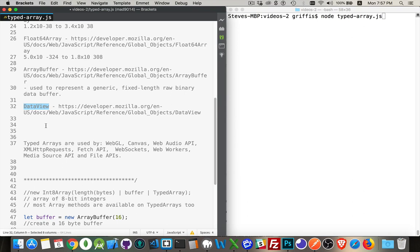The data view is the thing that has the get and set methods that let you work with it. If you're going to work with one of the typed arrays, you have the same sort of methods that you would with an array.